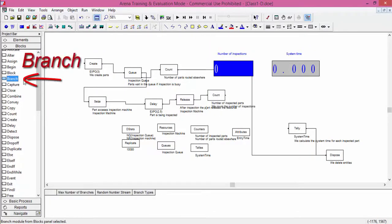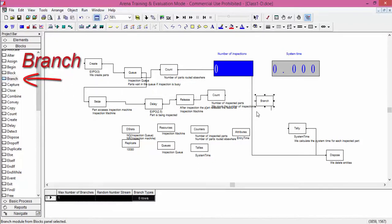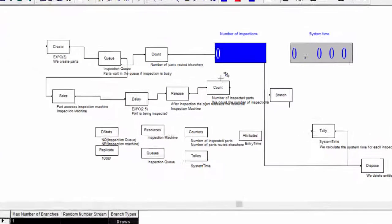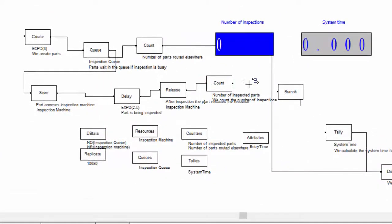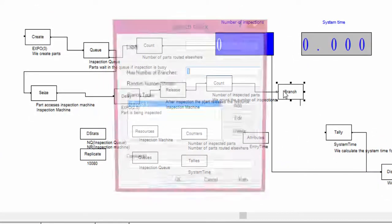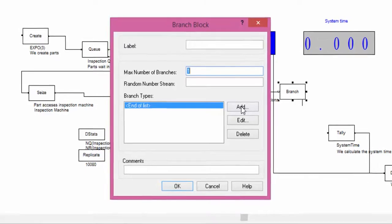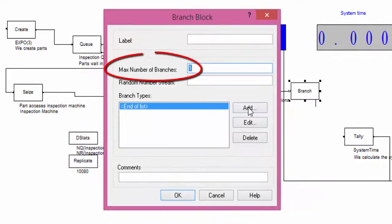This block is called branch. You find it in the blocks library. One entity enters into a branch block. More than one entities may leave from the branch block. The number of entities that can exit from the branch is limited by the parameter. Each branch is the way out for an entity.